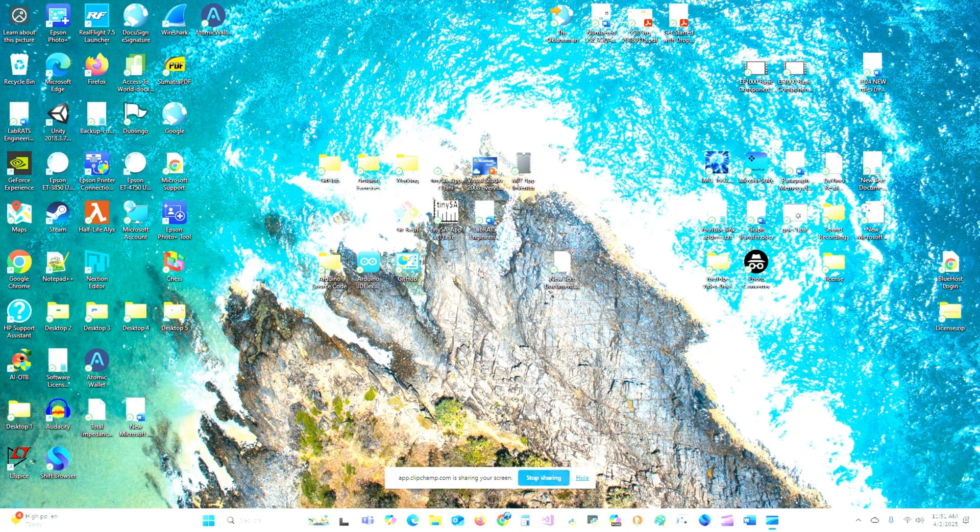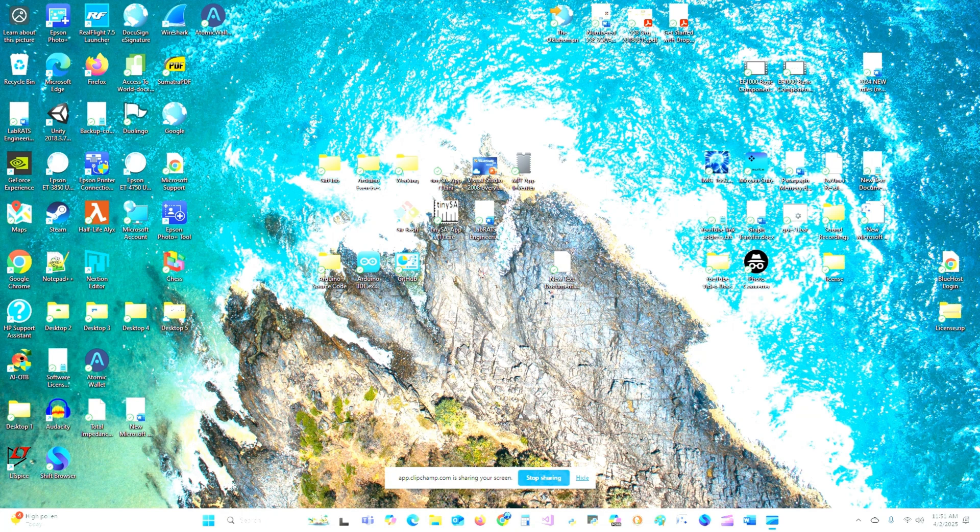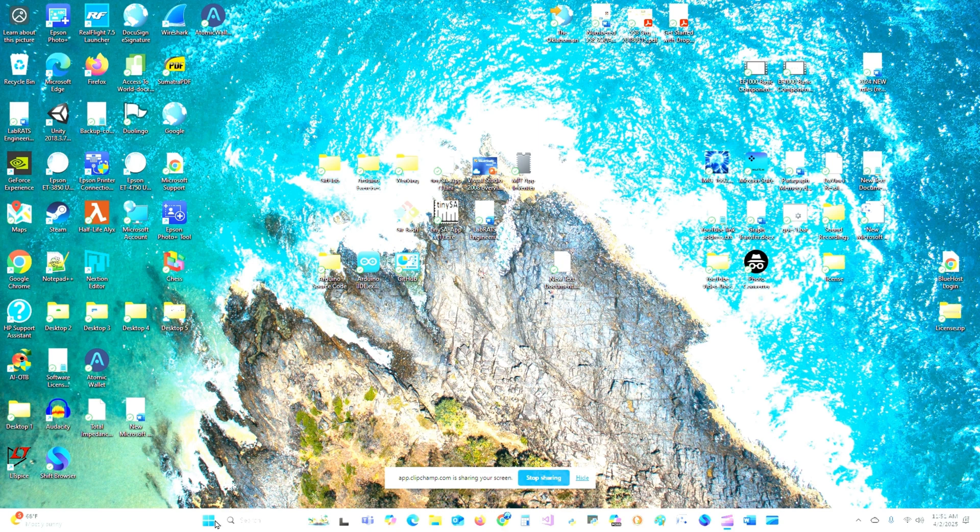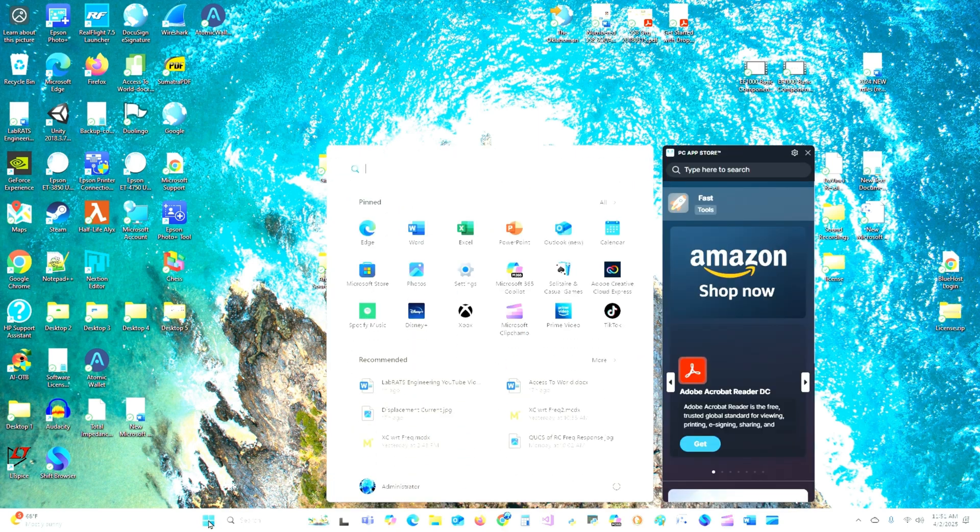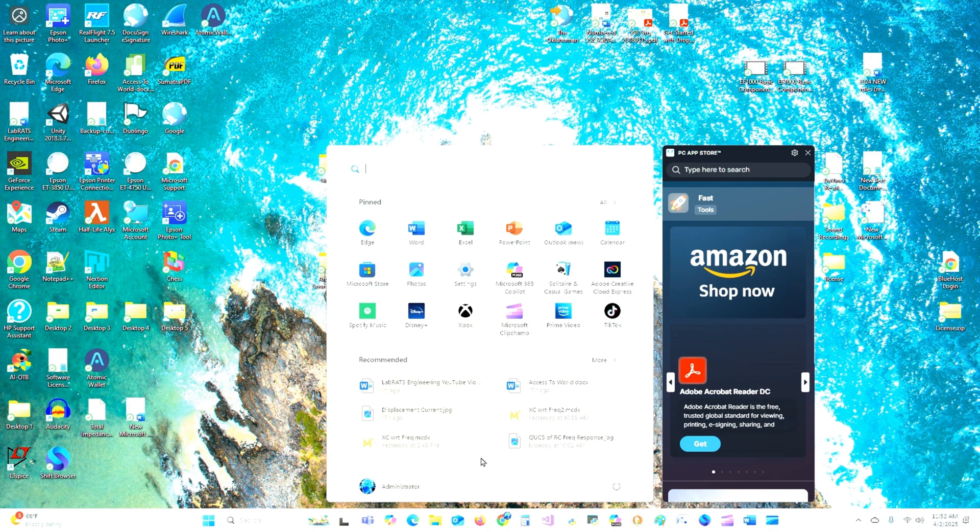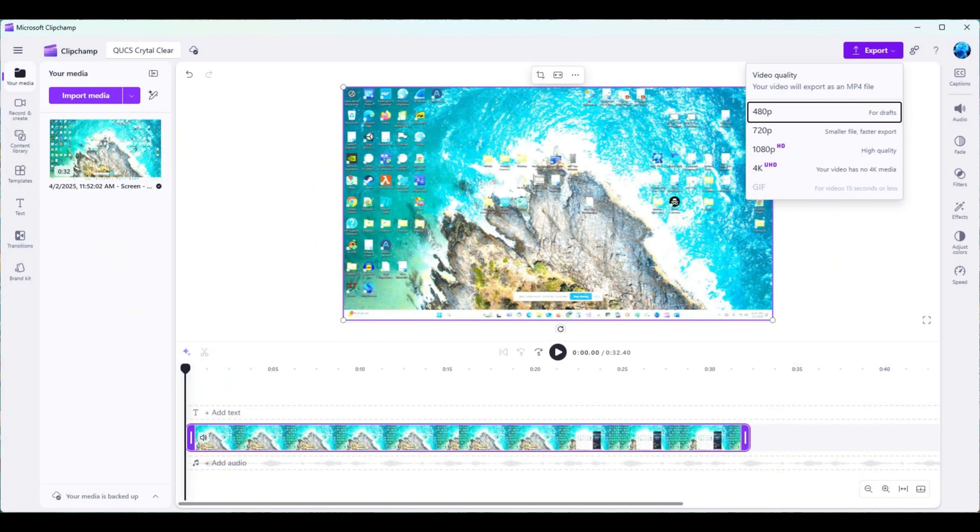Alright, here's how to produce a crystal clear video using QUCS. You want to use ClipChamp, which comes with Windows 365 or Microsoft 365. Click on open over here. I can't open it right now, so I'm gonna have to work around that, but that's it. Now that I've opened ClipChamp...